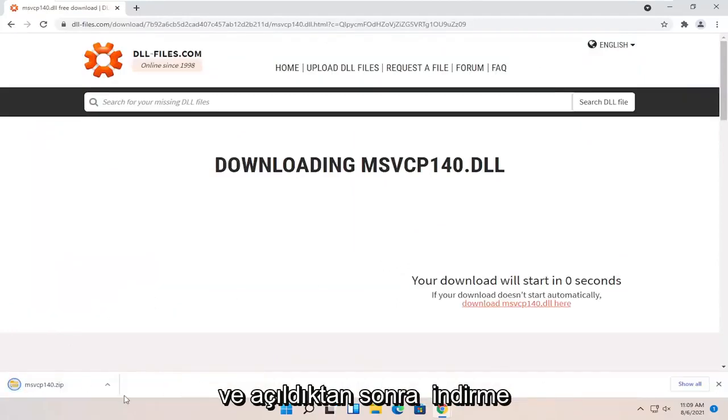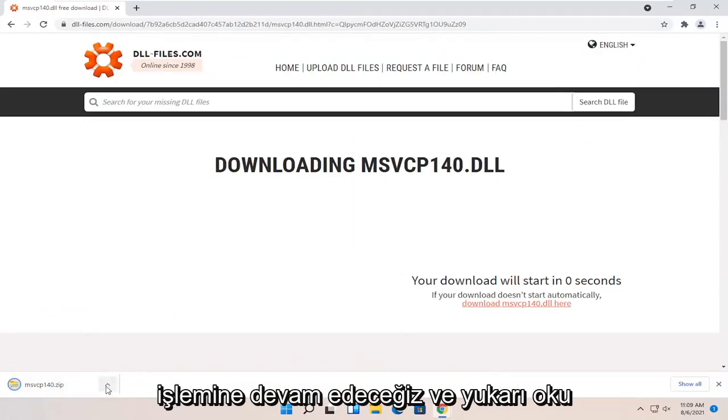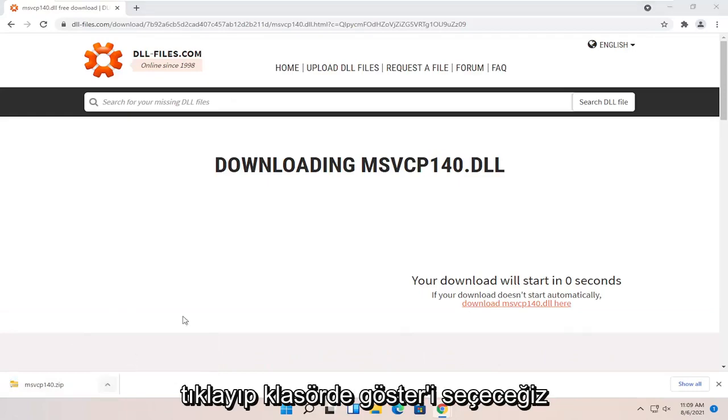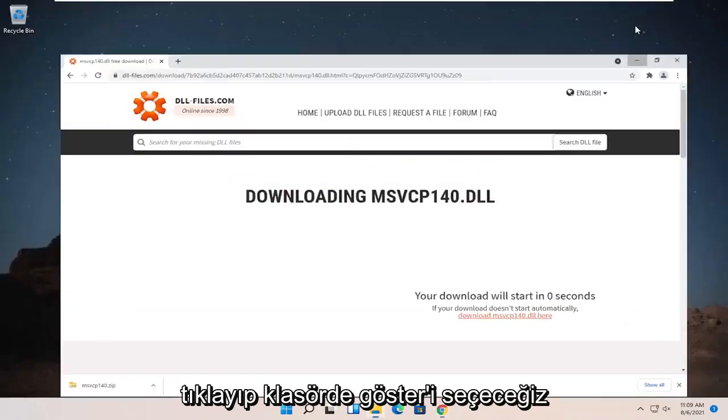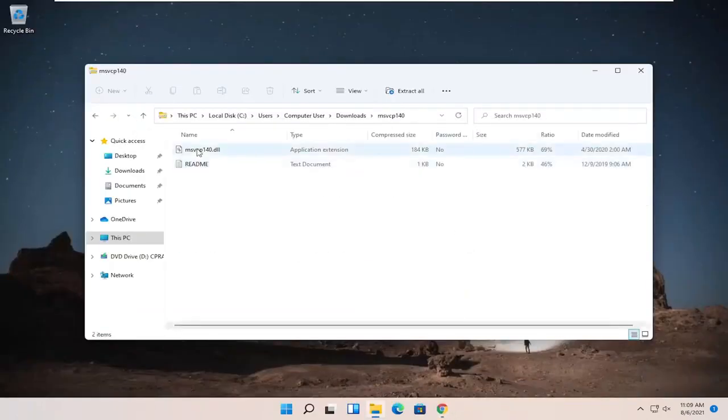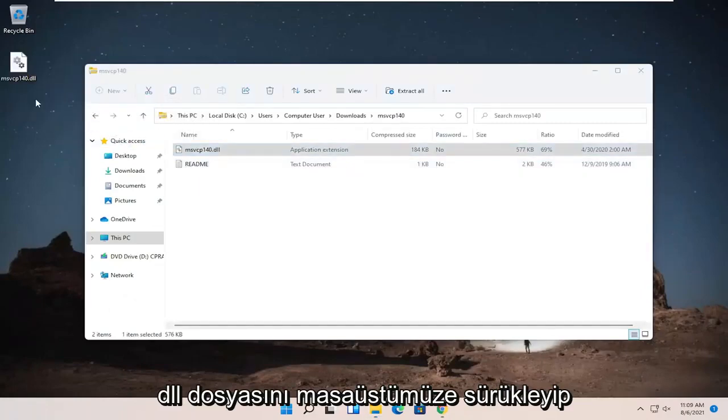And once it's done downloading, we're just going to go ahead and click the up arrow and select Show in Folder. And then we're going to double-click on said folder and then drag the dll file over to our desktop.